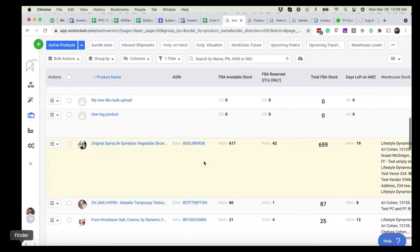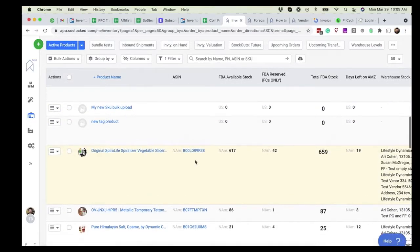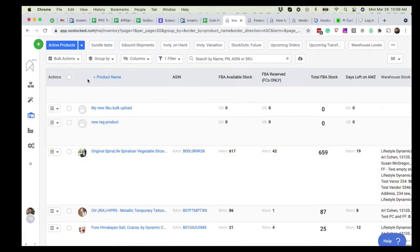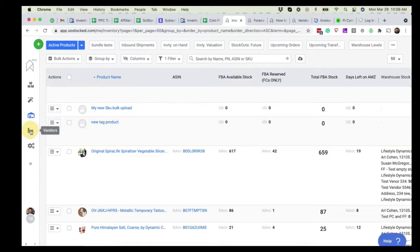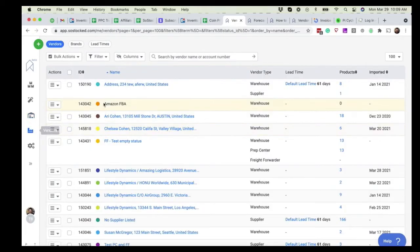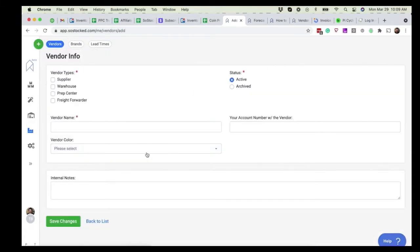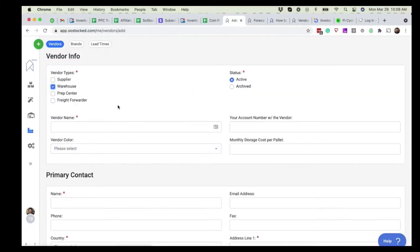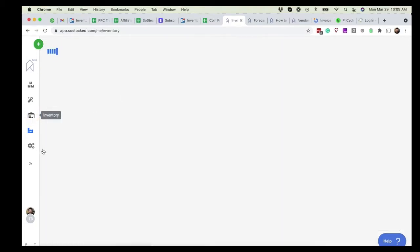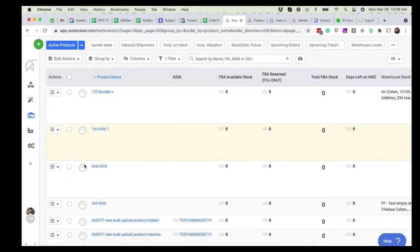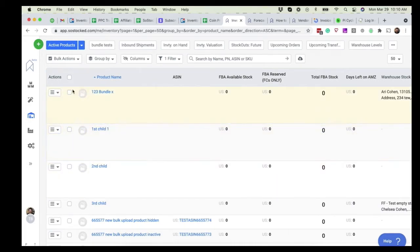There's a couple different ways to update your warehouse levels. Once you have your vendors or warehouses set up on your vendors page by coming here and making a vendor, or maybe you already have it, selecting warehouse, updating the information on your products, you're going to want to assign that warehouse or those warehouses to specific products.